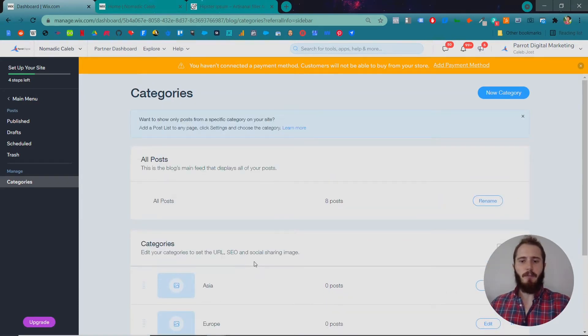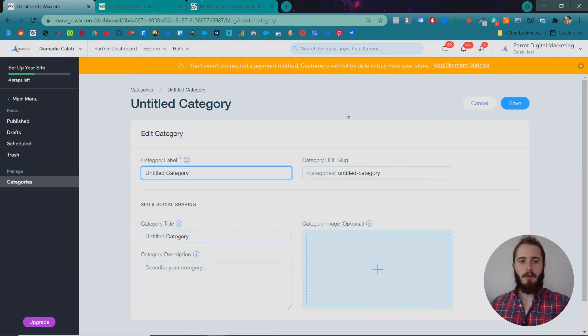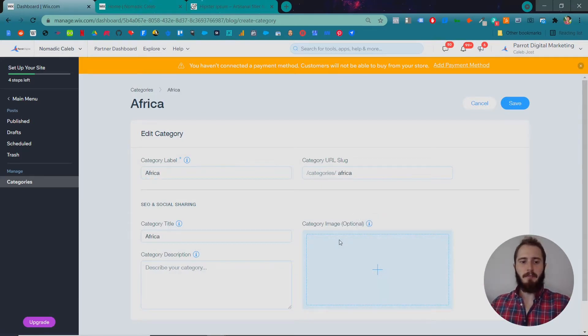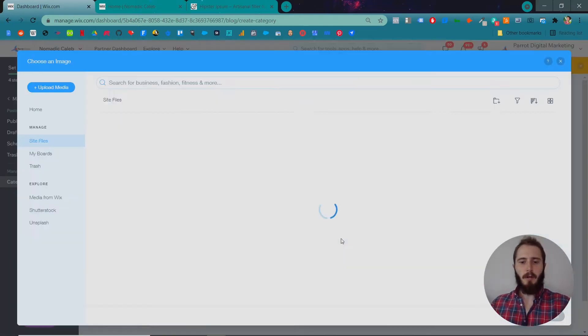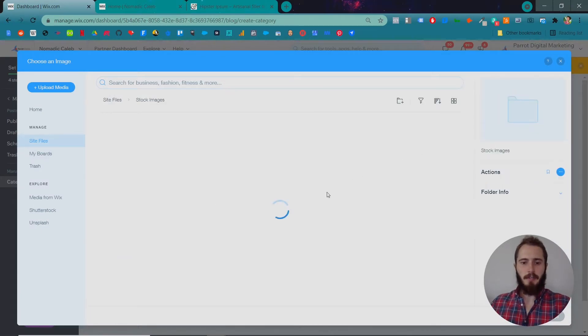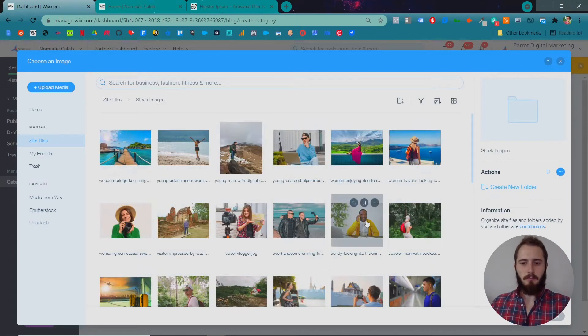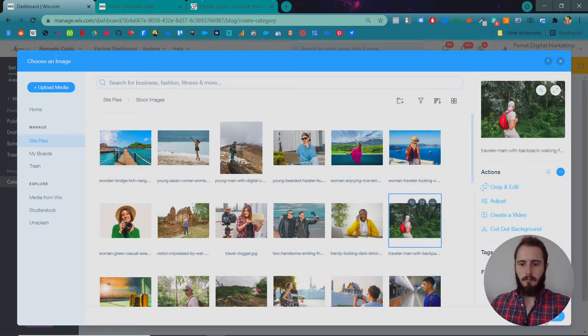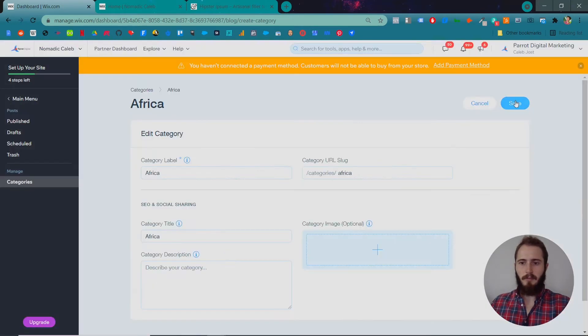It's really easy to add a new category. You can just click New Category, like this one Africa. You can add an image right here of whatever you want and this will open up your media library and then just stick an image in there. Super easy.